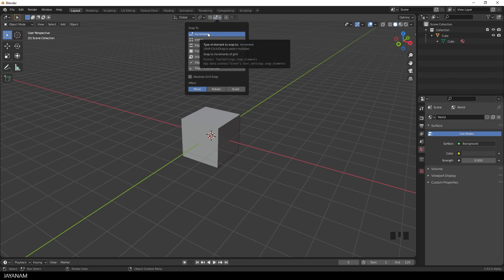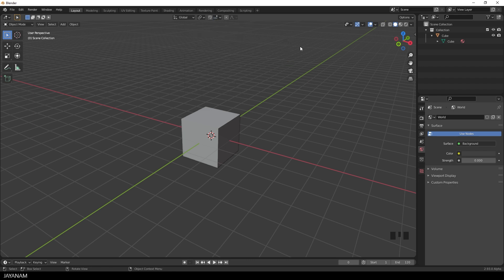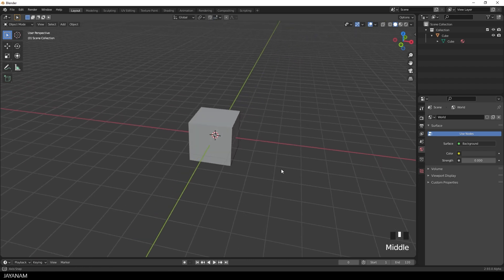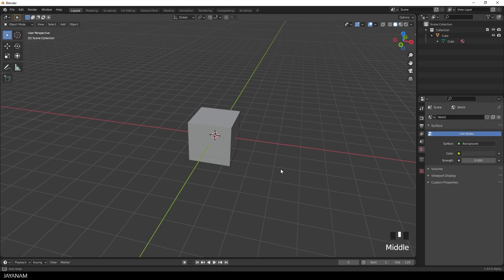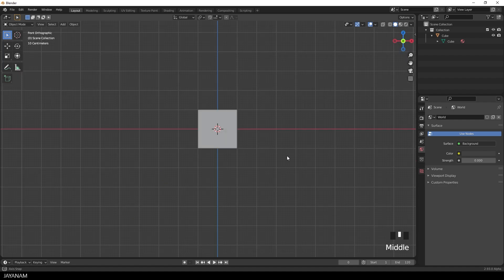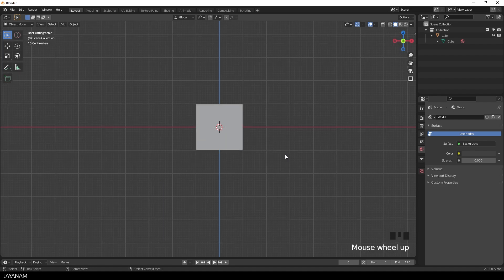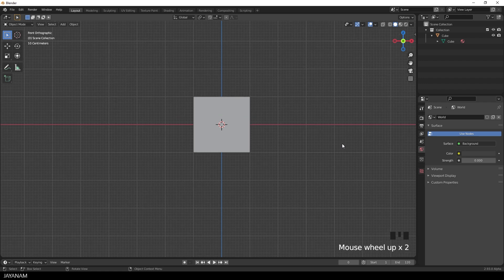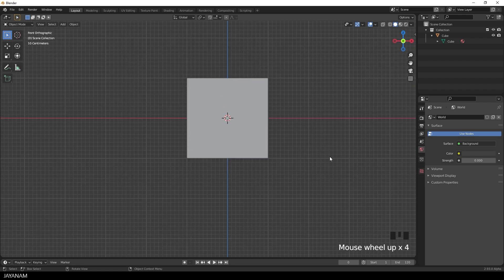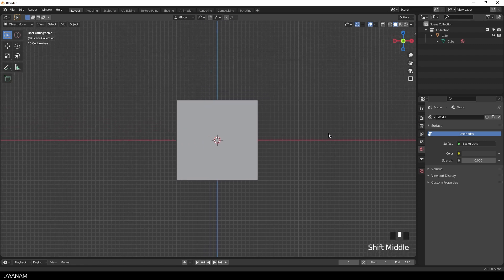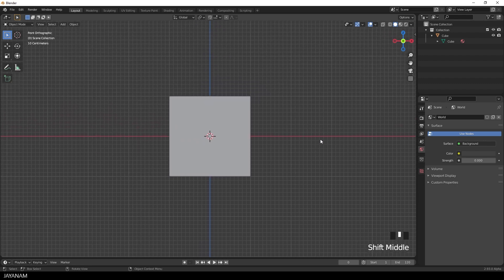Okay, now I'm rotating the viewport by holding the middle mouse button pressed. And I press the Alt key and move the mouse and then I can snap the view. In this case to front orthographic. When I press Shift and the middle mouse button and move, then I can pan the view.